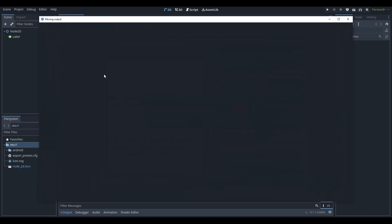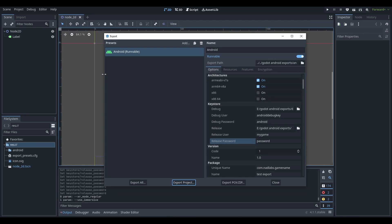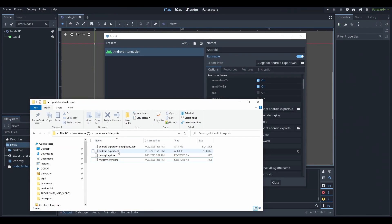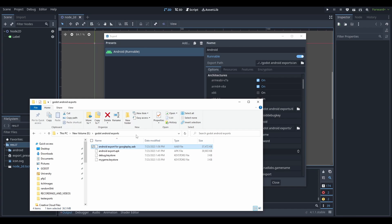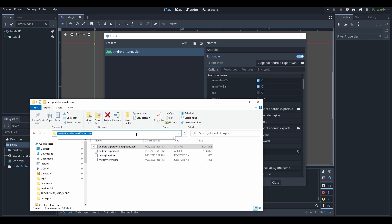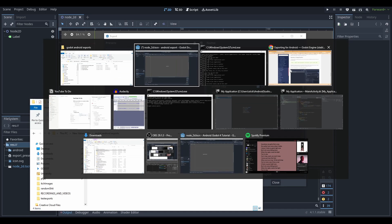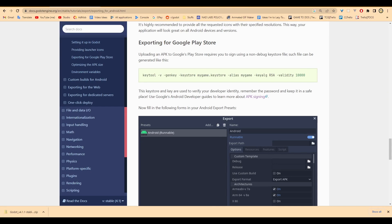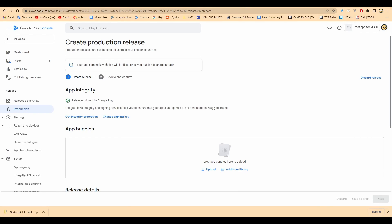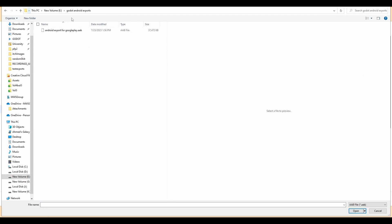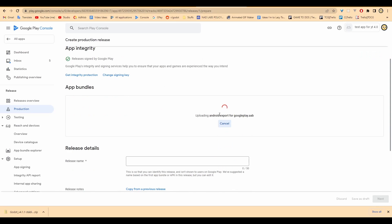If you didn't see that for like half a frame, it did export. And we can see over here, we have an Android app bundle, AAB. We're going to copy this path and we're going to go to Google Play, the Google Play Console. We're going to click upload. We're going to paste in our path and we can see we have the Android export for Google Play.